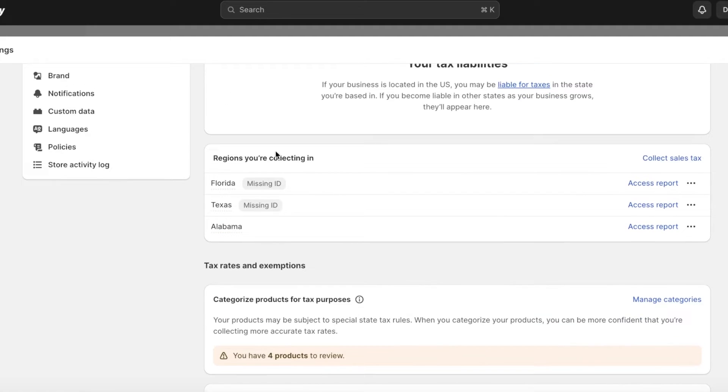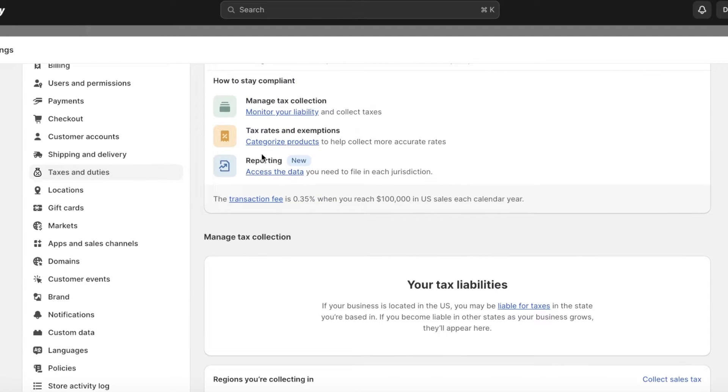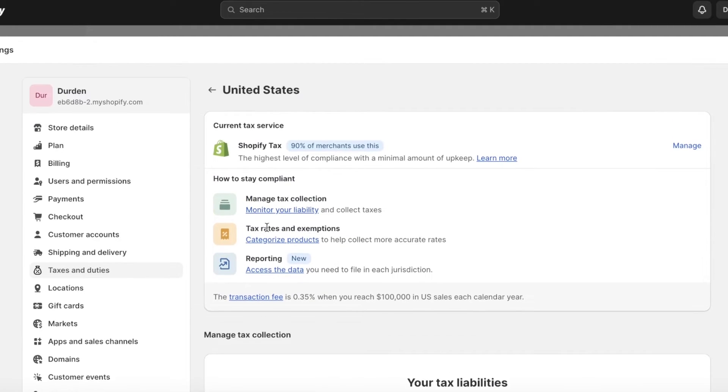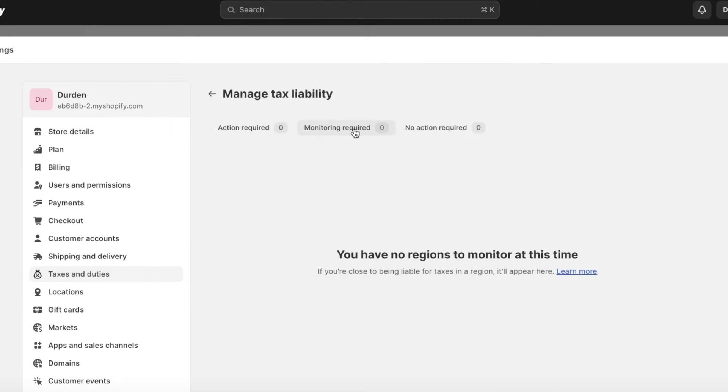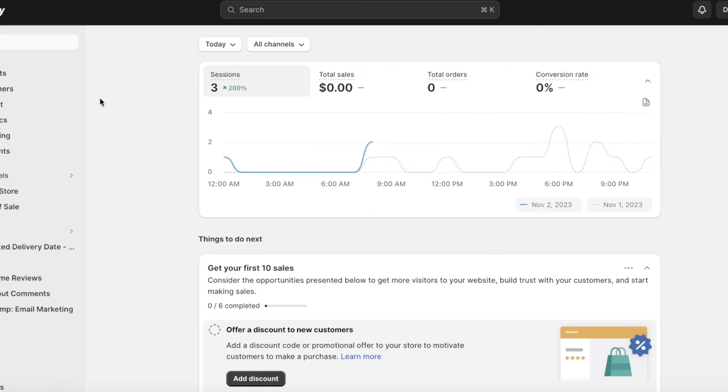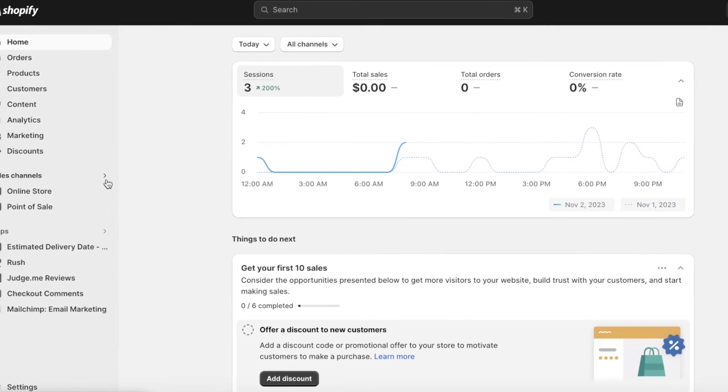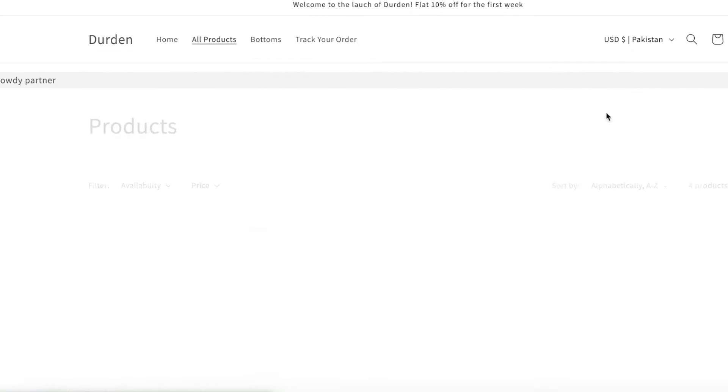On the top you'll see your regions that you're collecting in, and above that you can see and monitor your liability: action required, monitoring required, no action required. You'll be able to see all of your tax liabilities whenever you get orders.